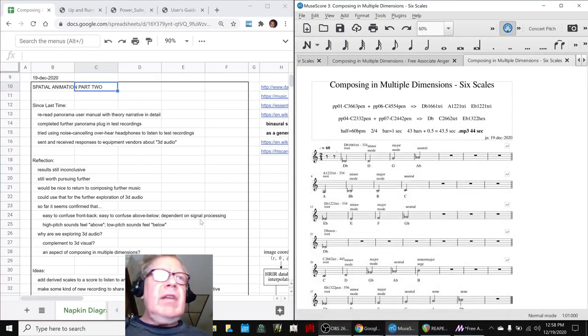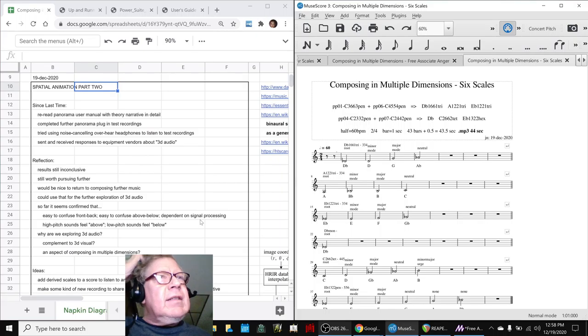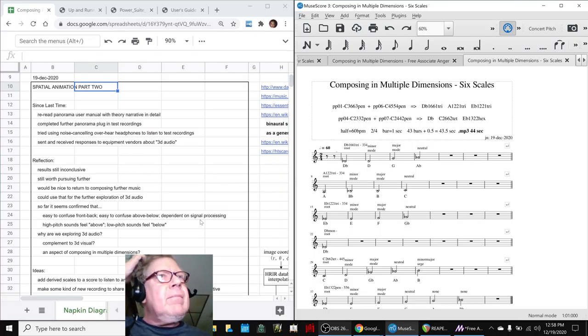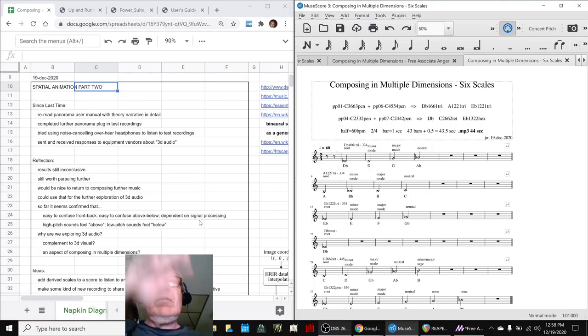In today's episode, we research further the idea of 3D audio. What does it mean? We thought of it as horizontal stereo and vertical stereo.